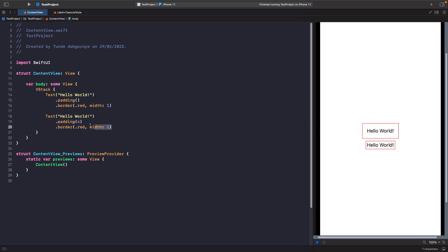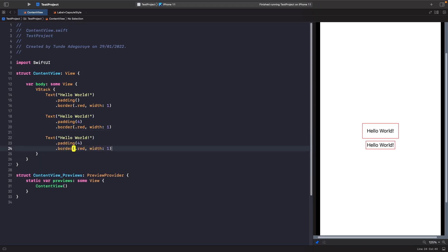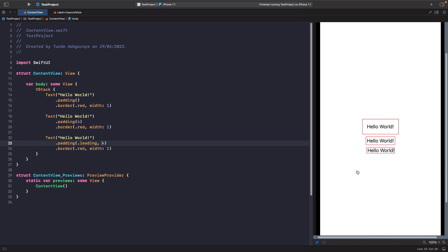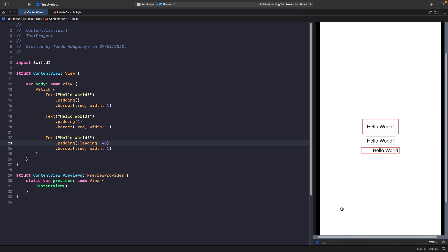So again we'll copy this and then create another version of it. And this time, rather than having padding of four, we're going to specify that we want it to only be on the left hand side, and we do that by specifying leading. So we don't have any padding on top, bottom, and right, but we do on the left hand side. And you can even see this more if I was to increase to something like 40, and you can see that it's a lot bigger now. And this isn't just limited to leading. If you hit the dot notation, you can actually see leading, trailing, and some other options as well that you can apply padding onto.